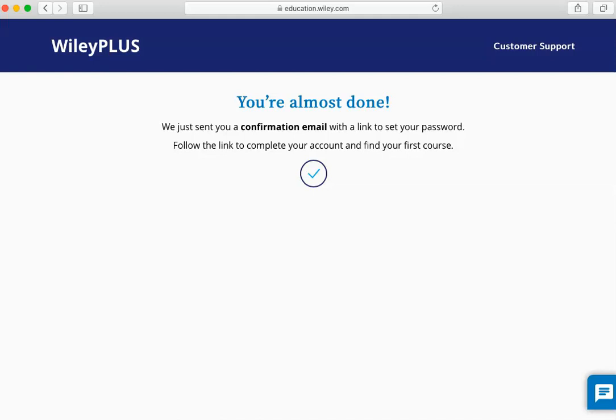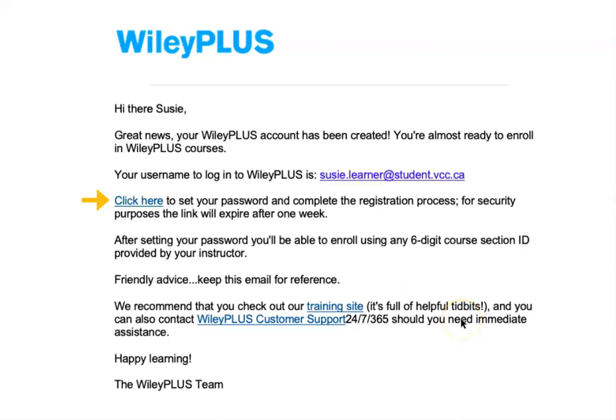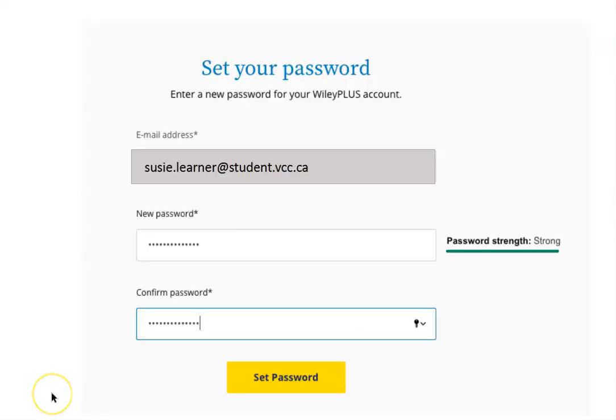You will be sent a confirmation email, after which you will be prompted to set your password. Click the link in the confirmation email. Once you have set your password, you are registered and ready to find your course.